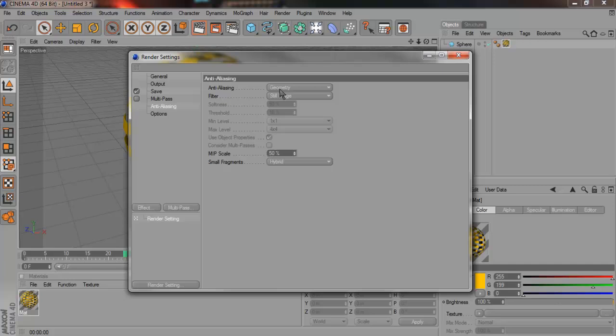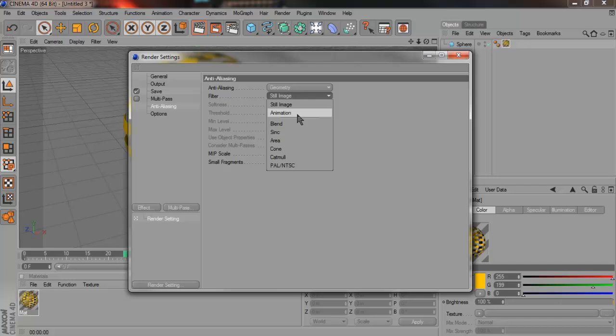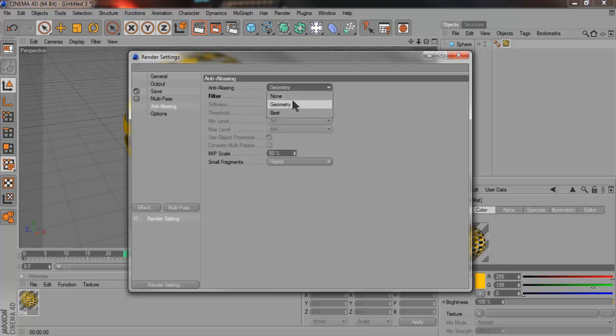And go to antialiasing. Now this is for the bumpiness. Make it your geometry. Animation. Filter. Your animation filter. And make geometry best. And that's it.